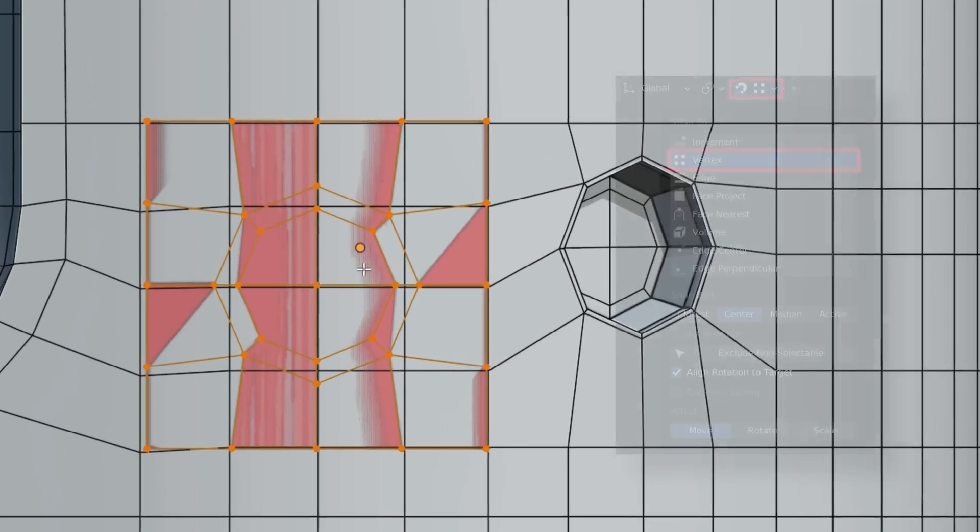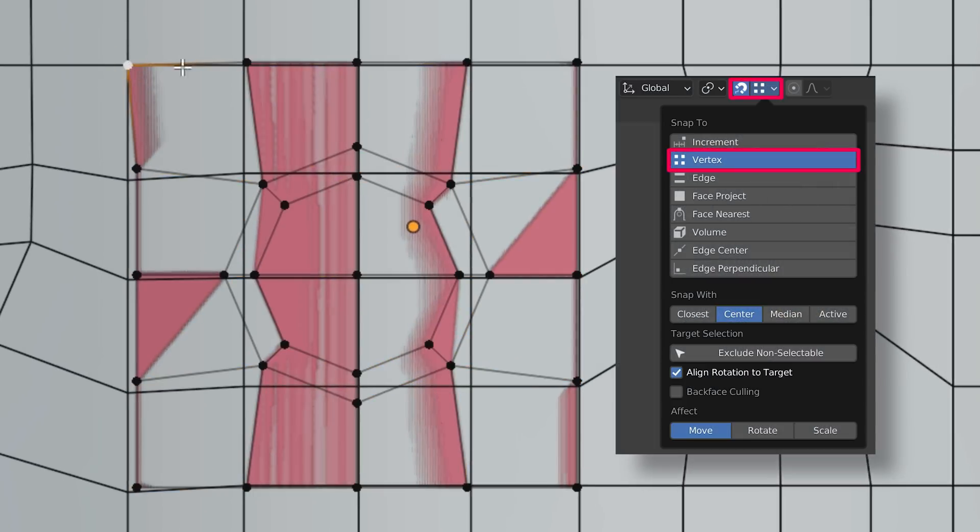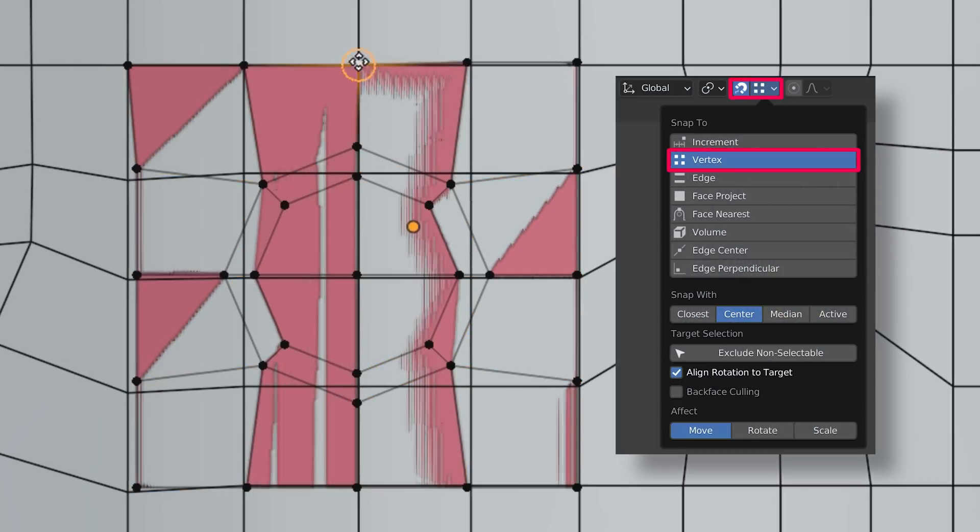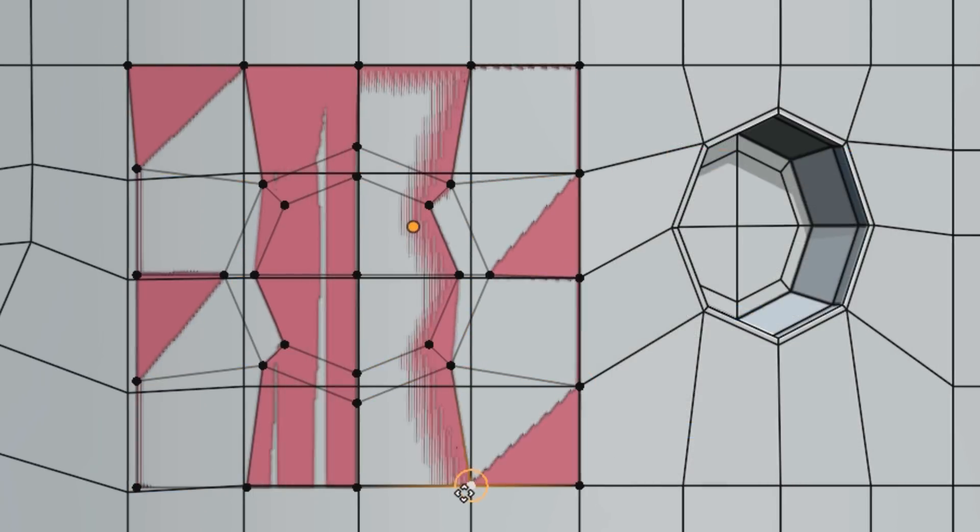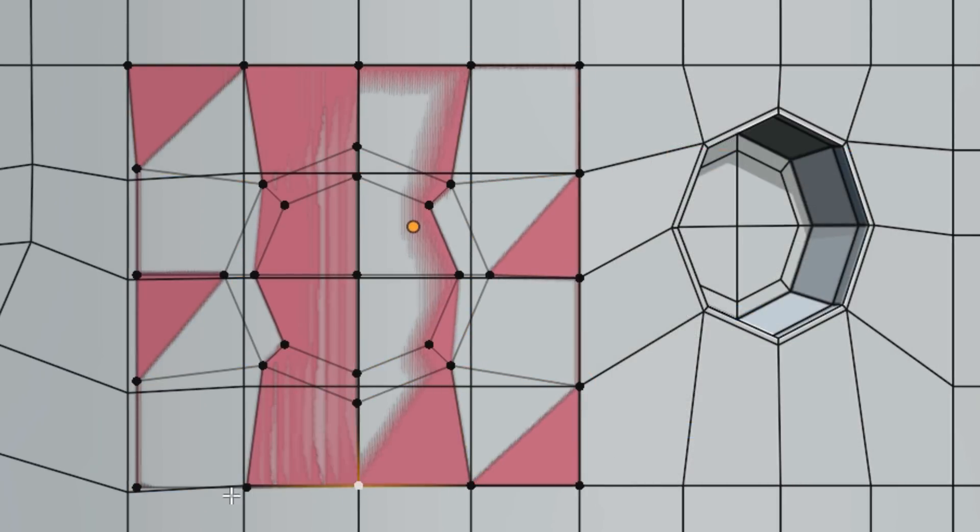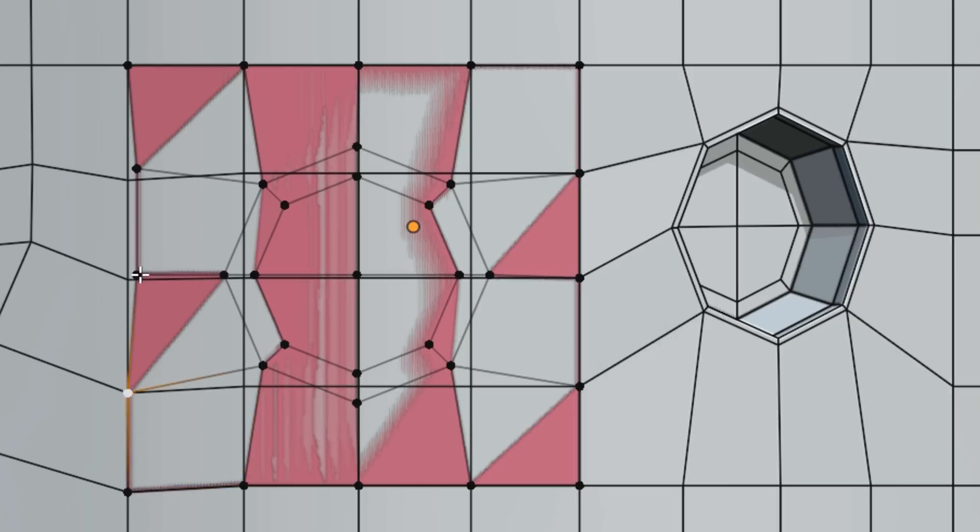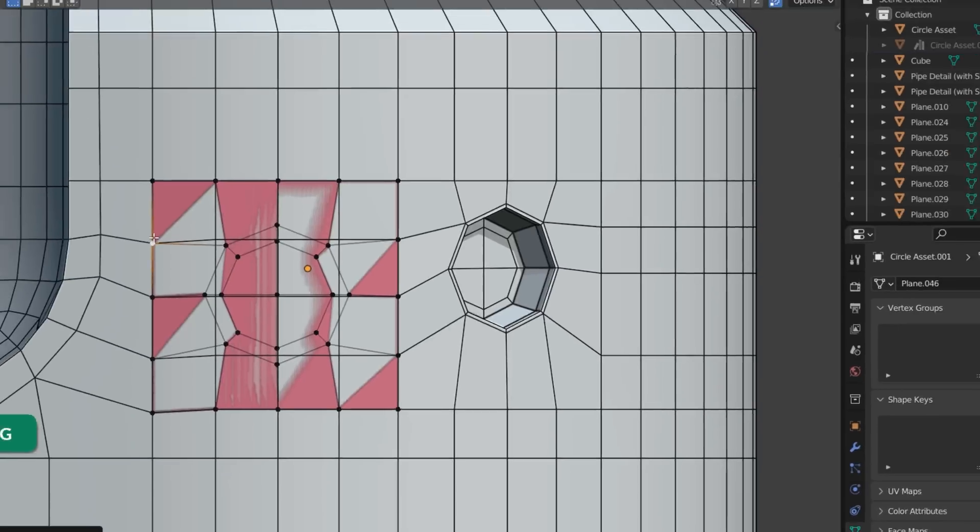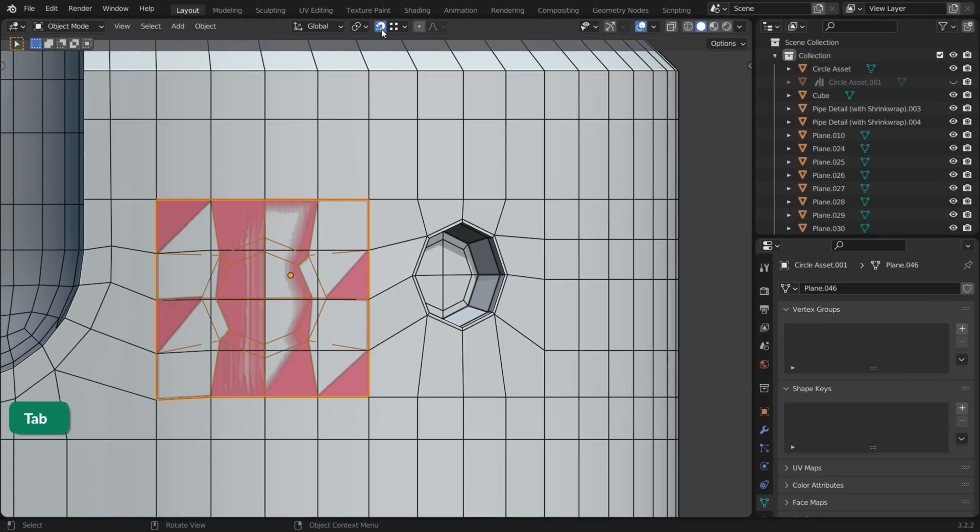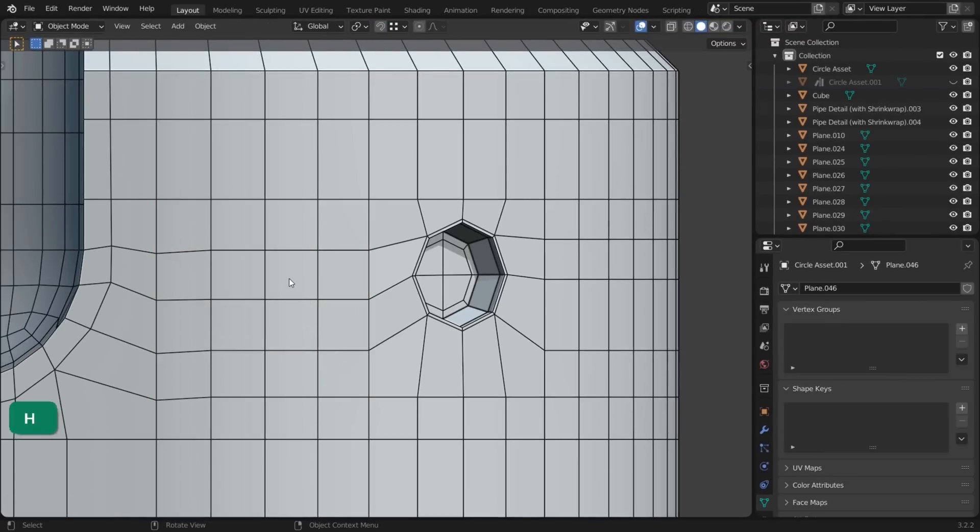Then close the gaps by moving the boundary vertices with Vertex Snapping. Note that to snap a vertex, you need to move the mouse cursor to the target vertex. Turn off snapping when that's all done and temporarily hide the selection by pressing H.